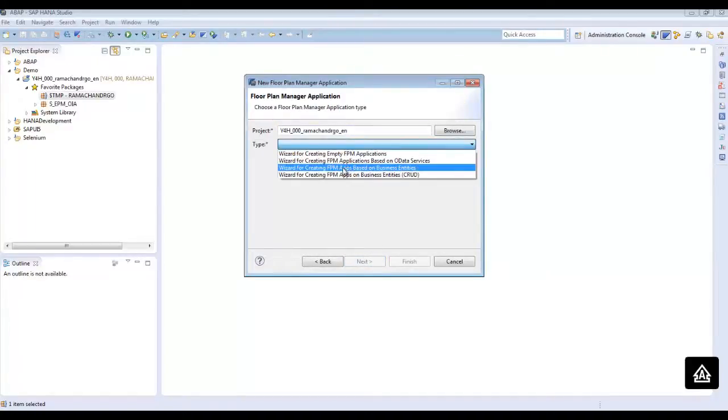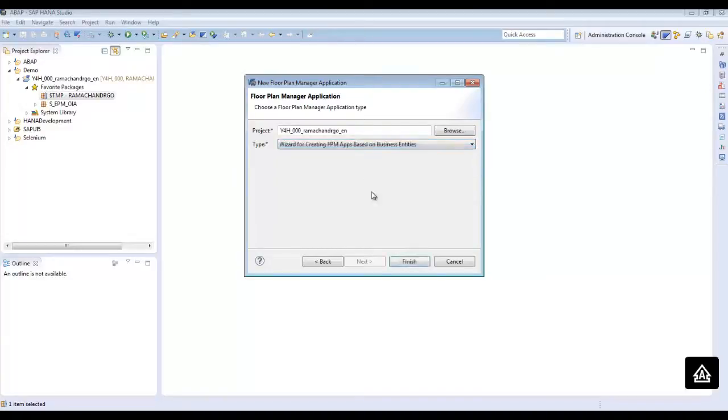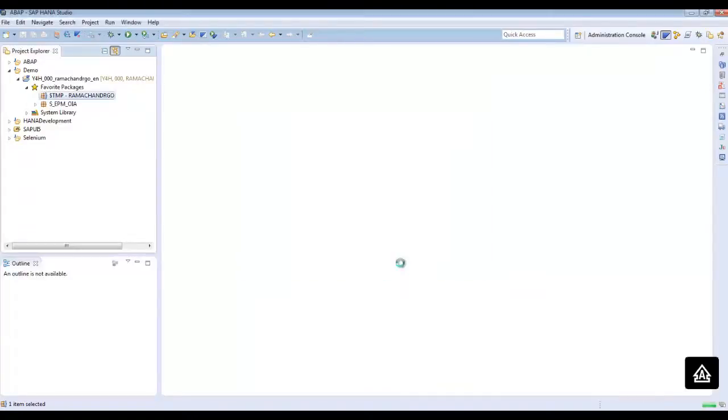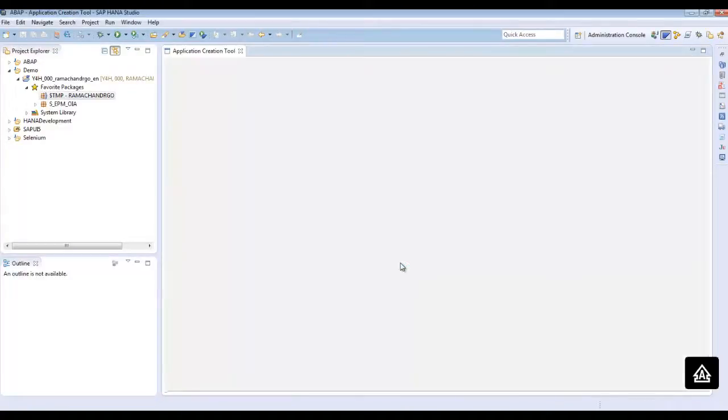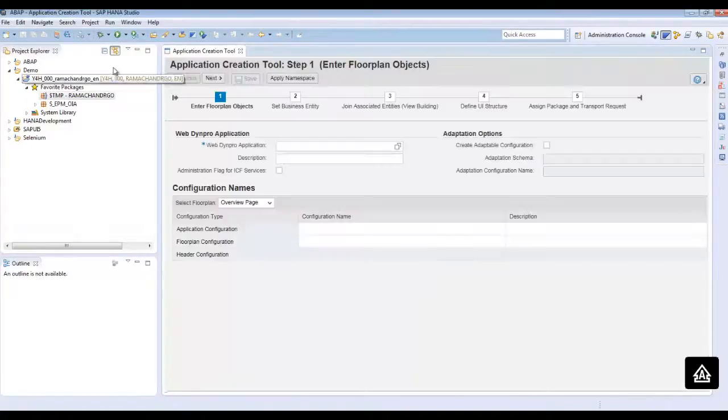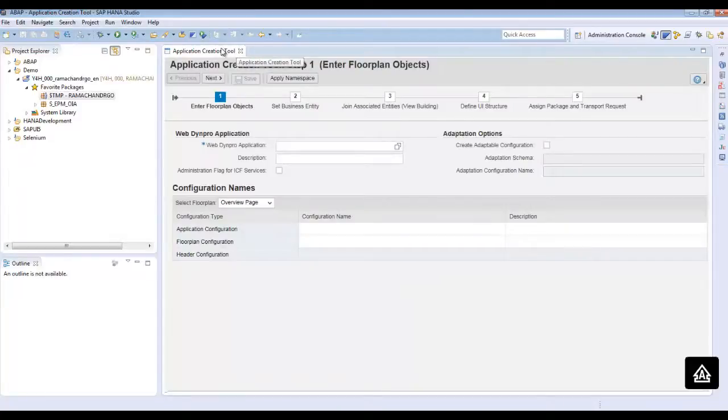Choose wizard for creating FPM apps based on business entities and click on finish. It opens the application creation tool in the ADT browser itself.